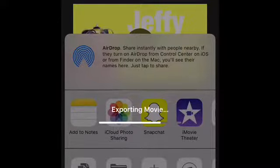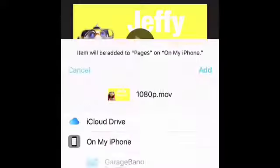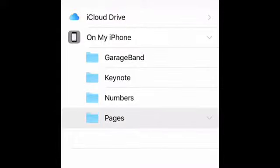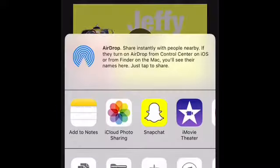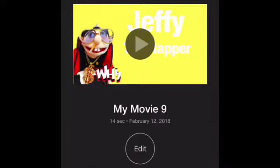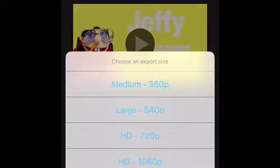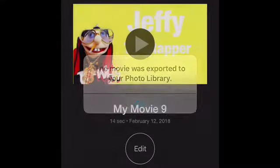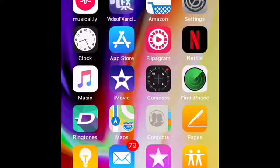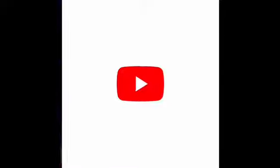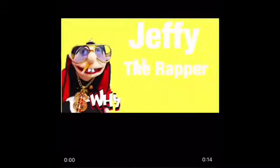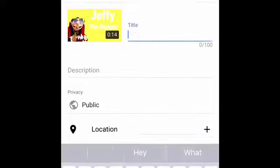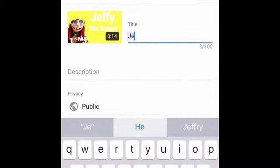I accidentally pushed something else — don't push that one, that was wrong. Push save video. I would put it in 360p. Then go to YouTube, go to your channel, push the upload button, and I'm just gonna put in Jeffy the Rapper.